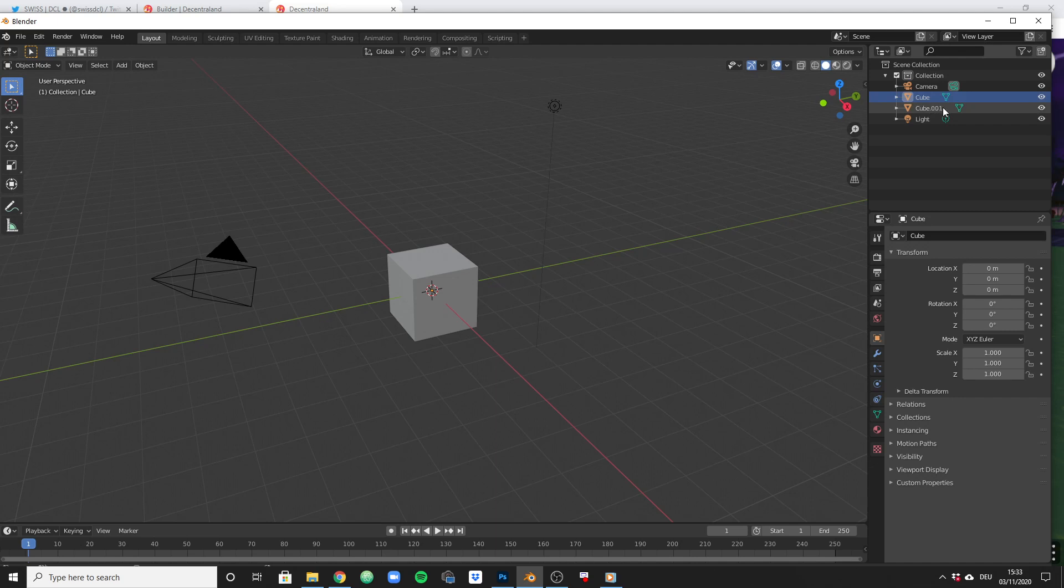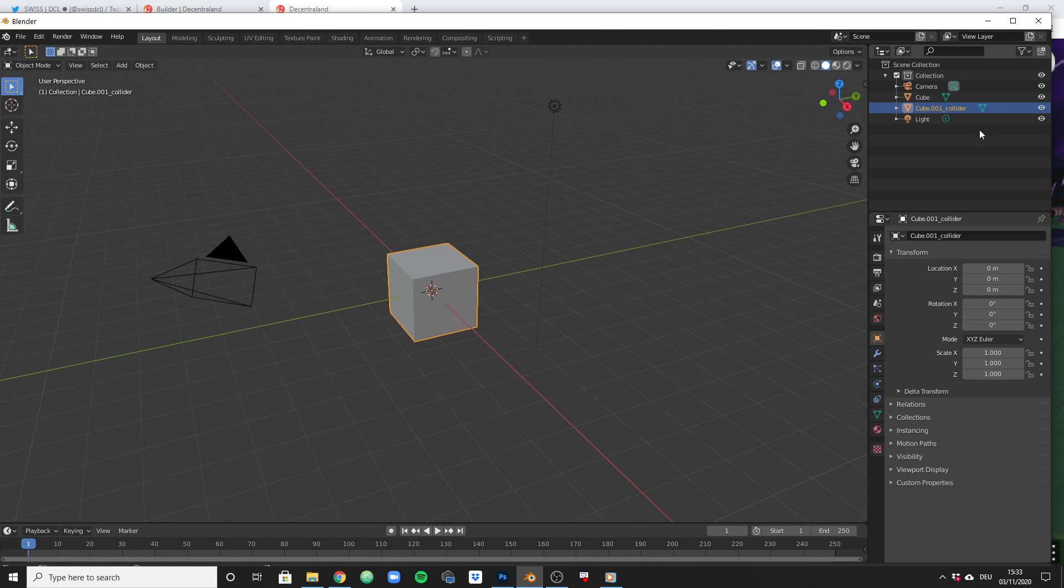In order to make one of the cubes invisible and solid, we need to add underscore_collider to it. Now as soon as we do that and we import that file to Decentraland, Decentraland will recognize the second object as a collider, as an invisible solid object.